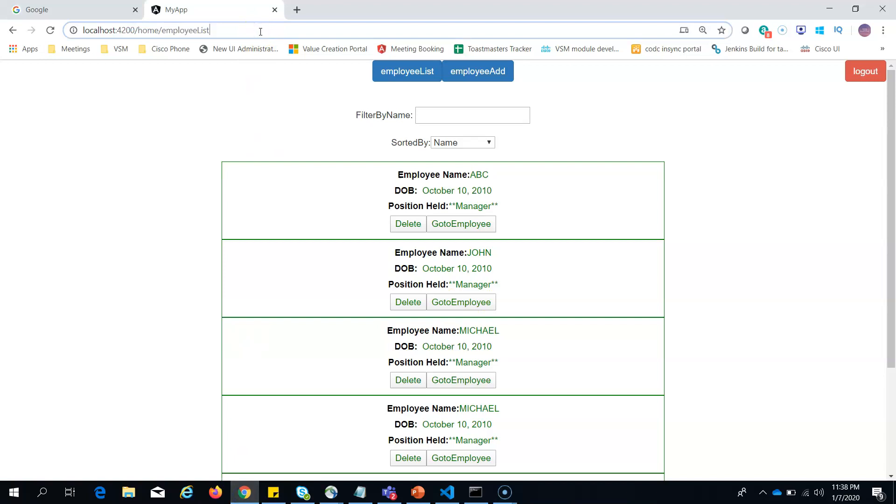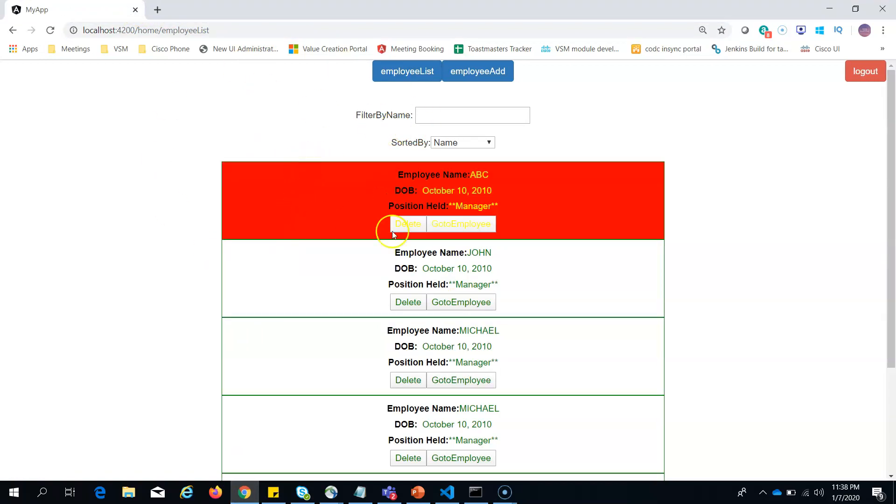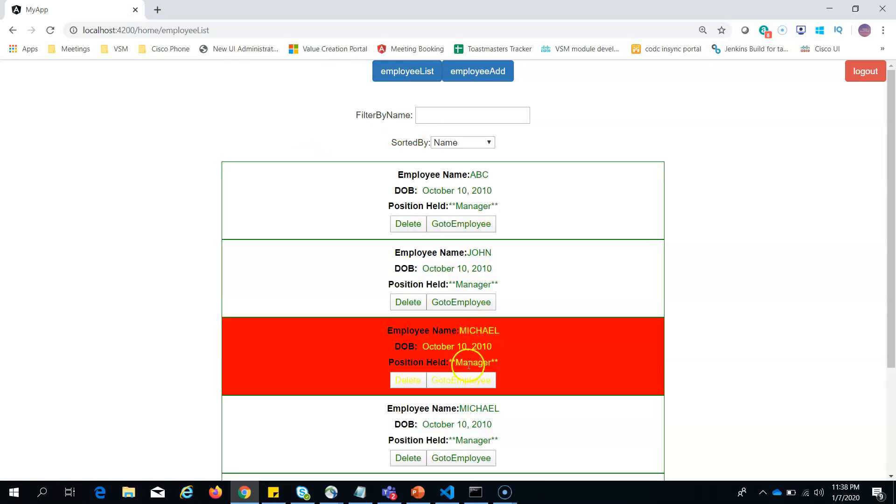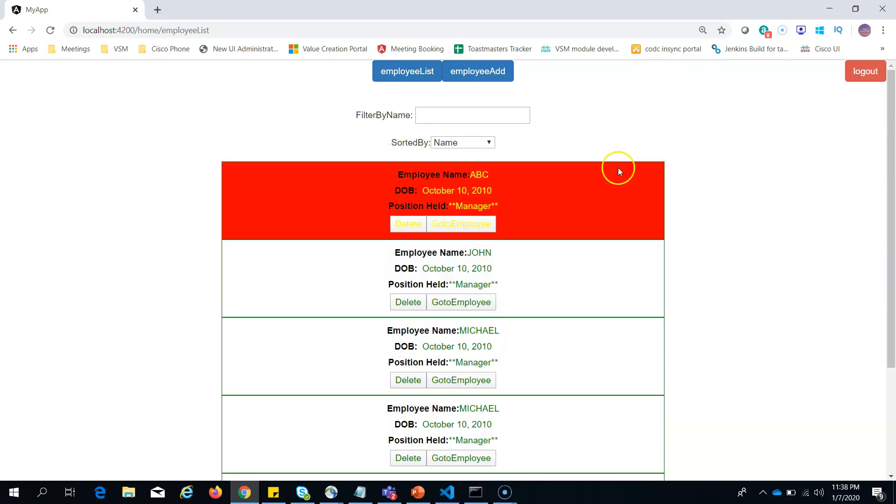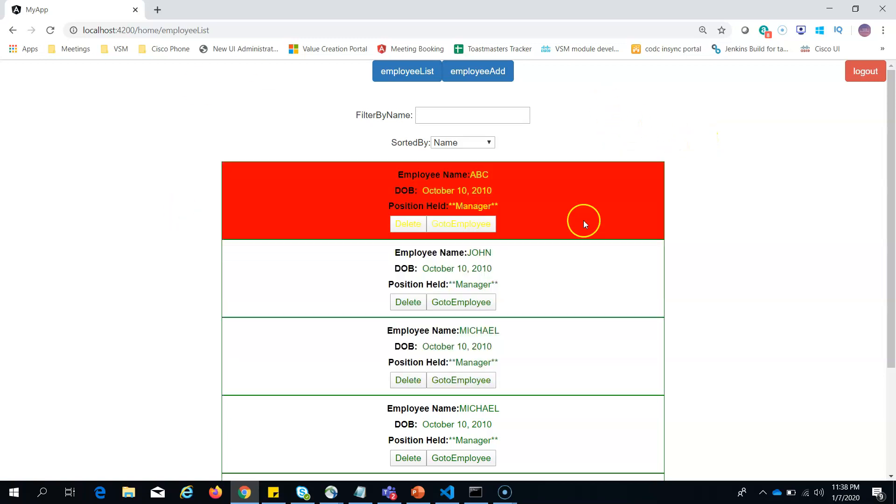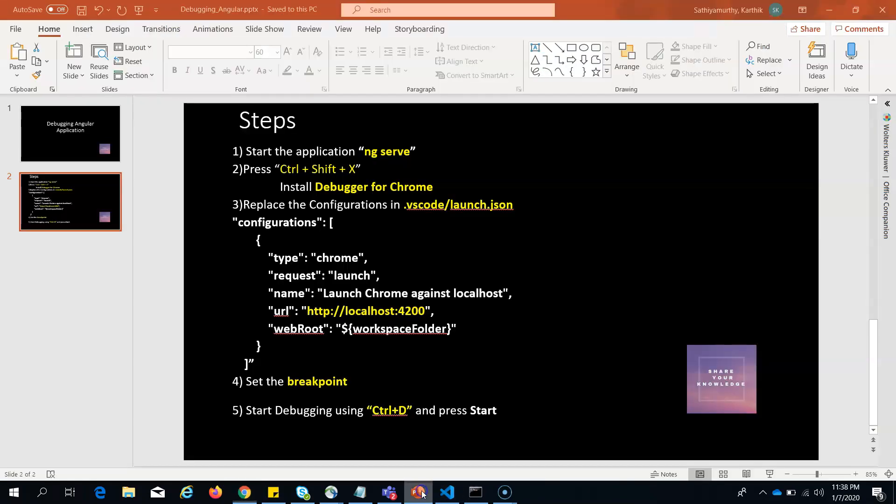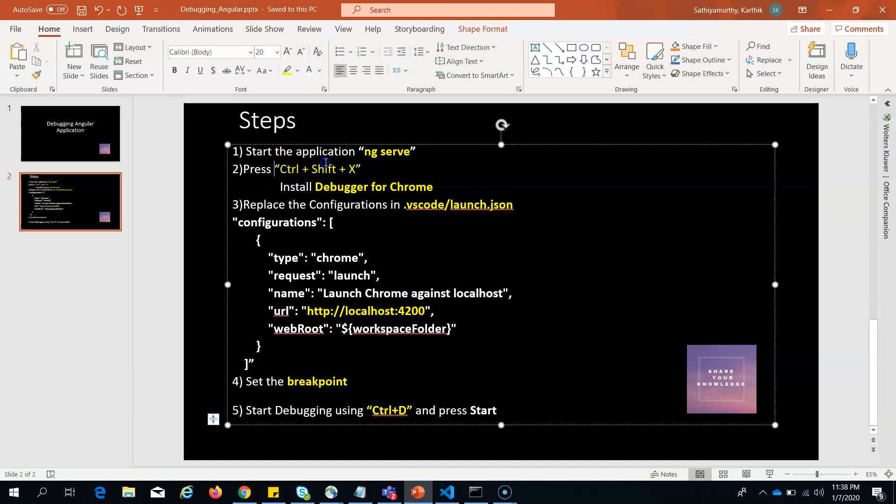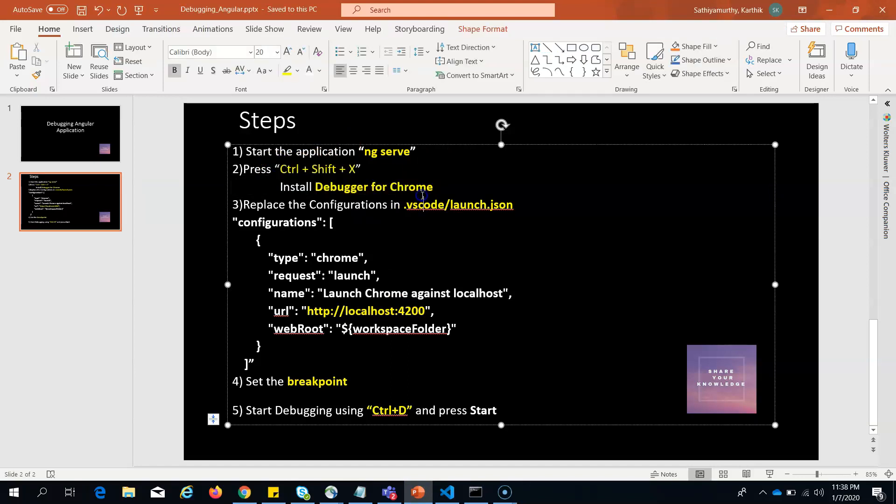Let's wait for it to start. Now it has successfully started. If we go to the Chrome browser, I should be able to see the application running. Now my target is to debug this Angular application.